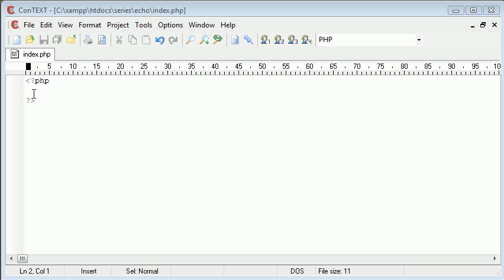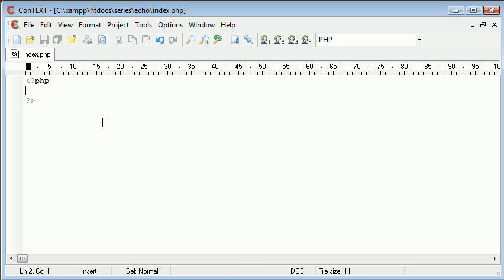Echo is a language construct within PHP that allows us to output data or string data to the user's browser.